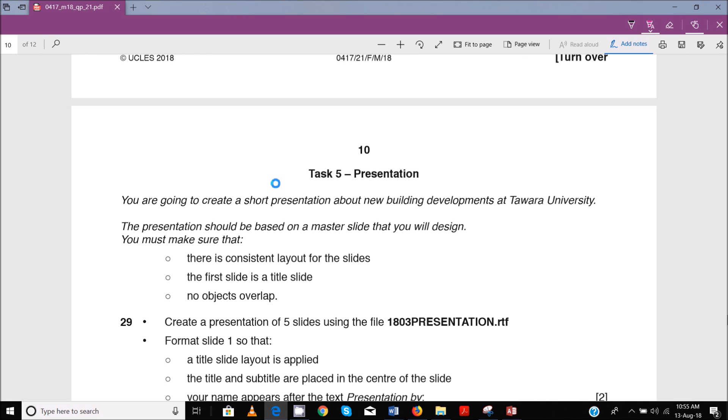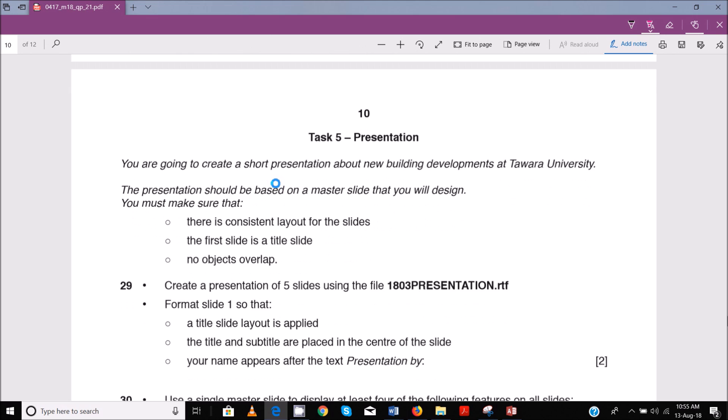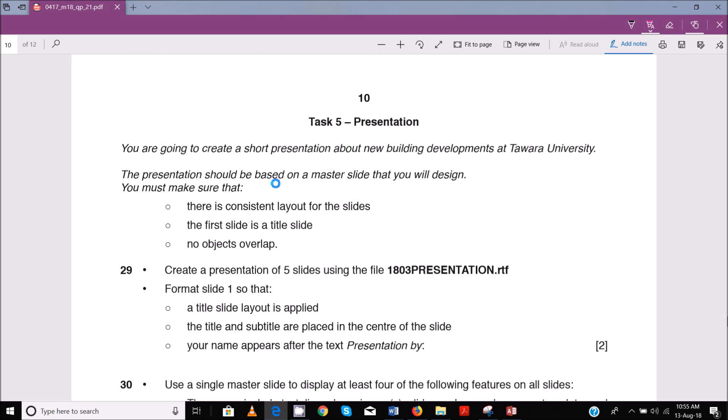Hello guys, my name is Evans and welcome to this tutorial. In this tutorial, we'll be winding up with the IGCC ICT February-March 2018 paper 2. The last couple of videos we've done document production, data manipulation, we've done mail merge and now we do presentation which is the final part of this paper.